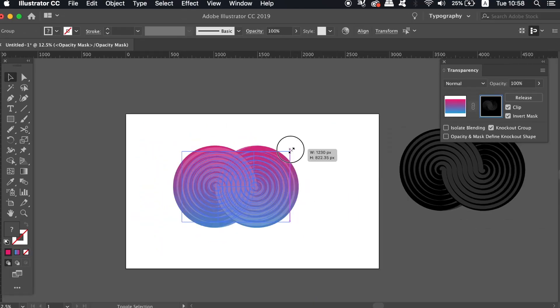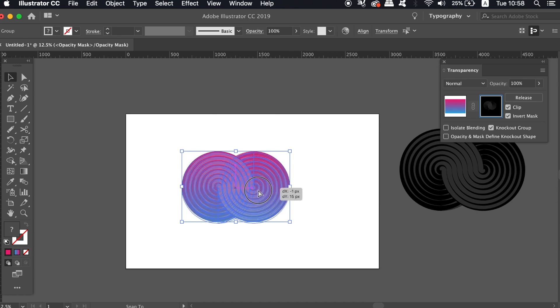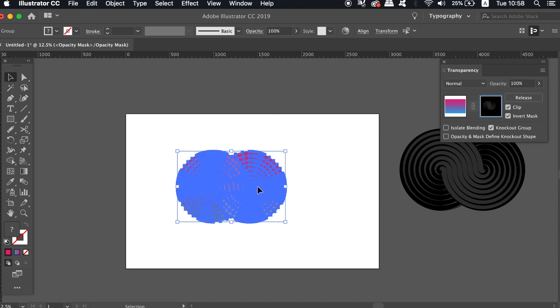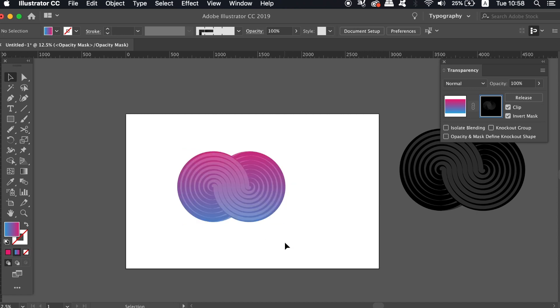To actually move the entire design around, click the left screen in the Transparency window, which will allow you to do that.